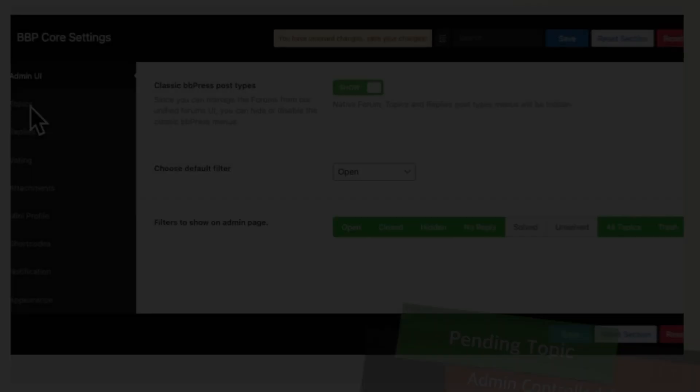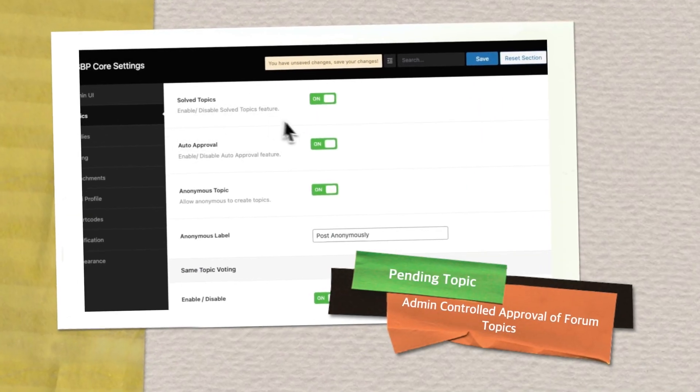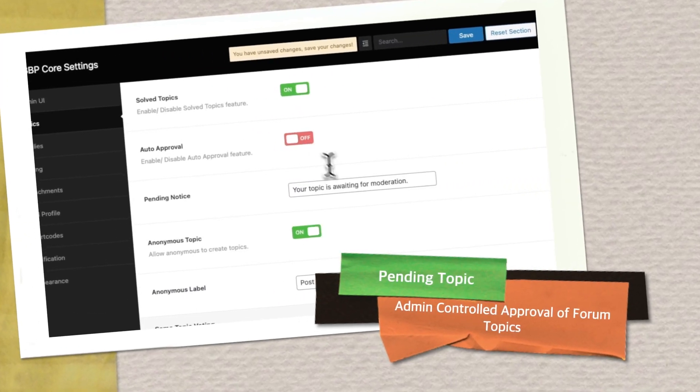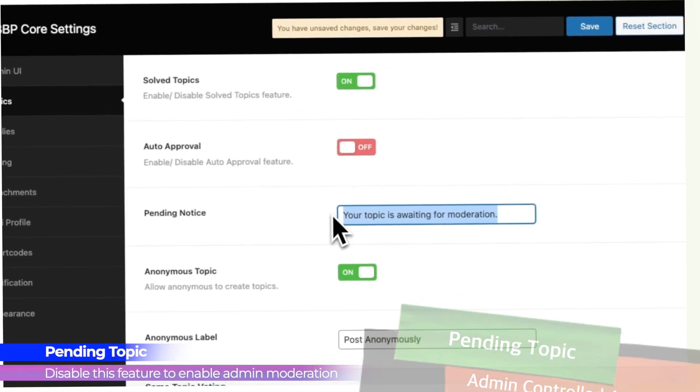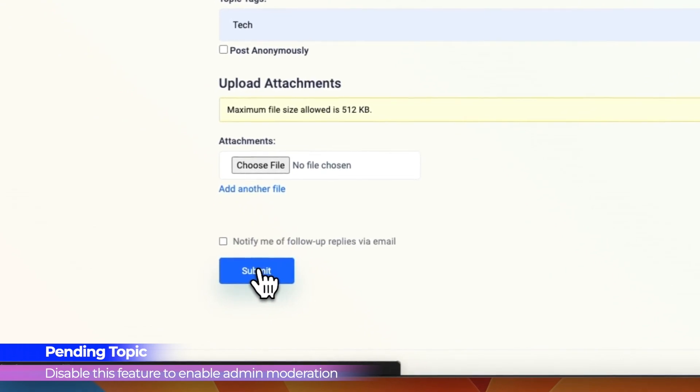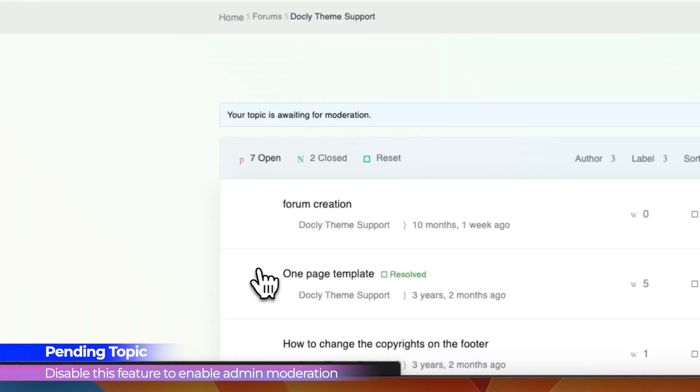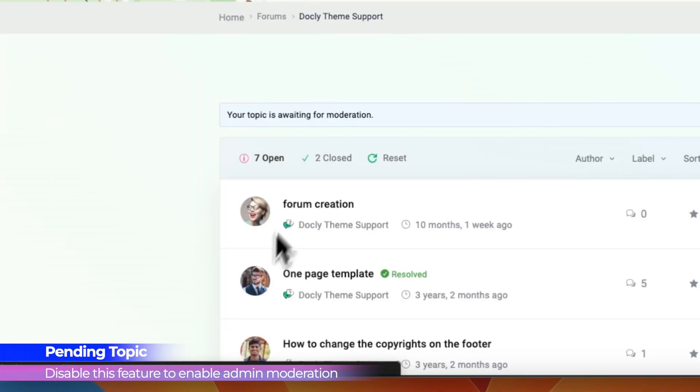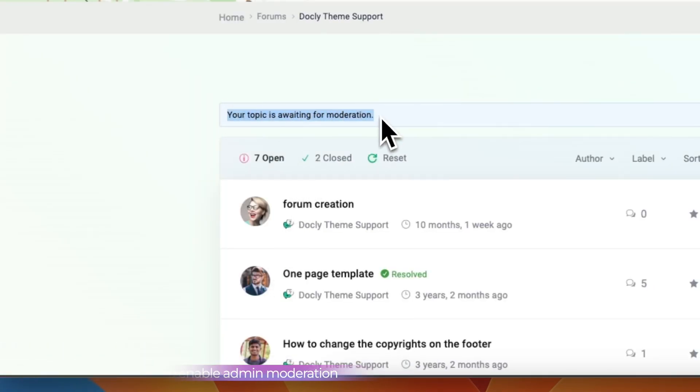Pending Topics. Admin controlled approval of forum topics. Efficiently monitor and manage new forum topics with our admin controlled approval system.